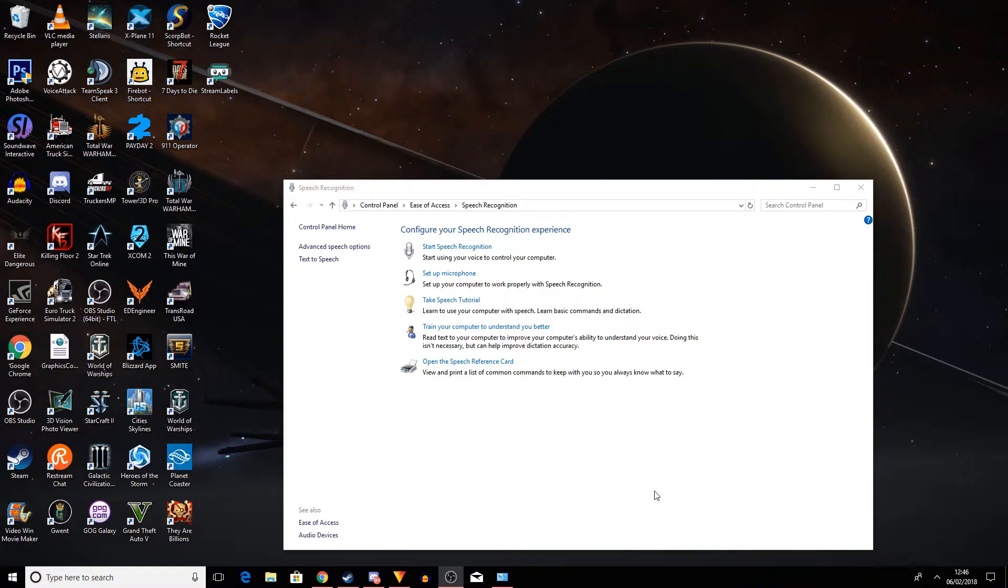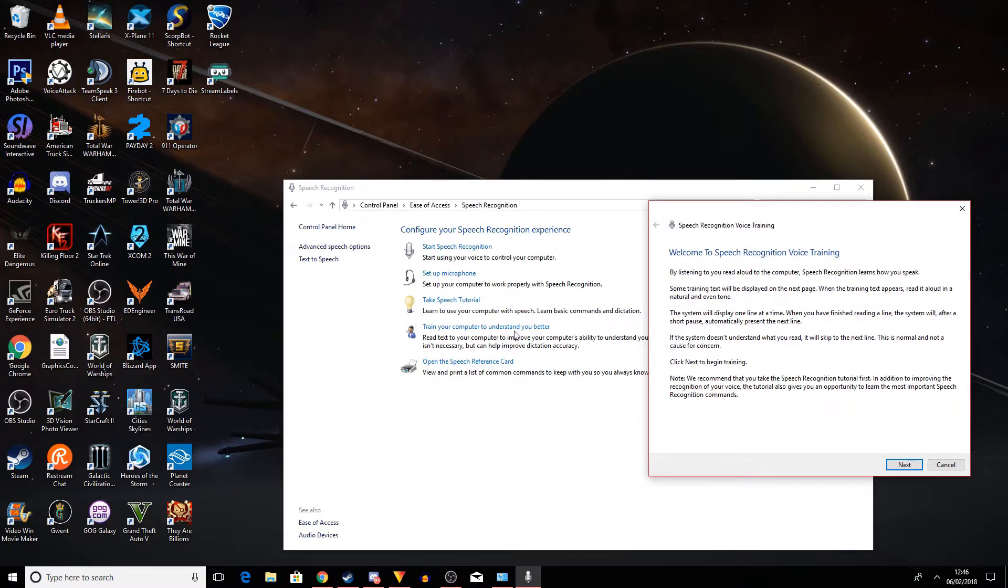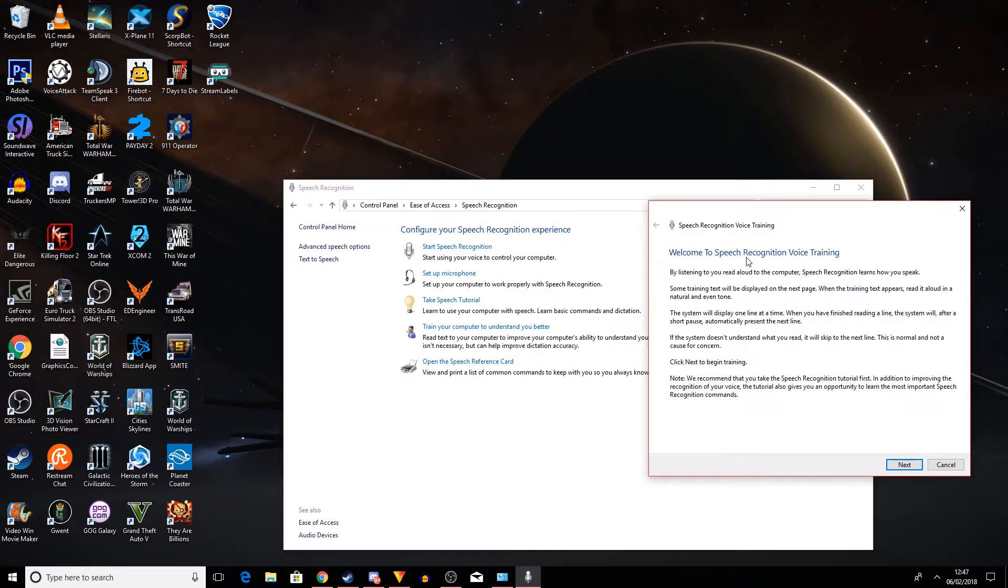So what you want to do next is you're going to also want to do a run of train your computer. You want to click this train your computer to understand you better. And what happens in this, I'm not going to go through it, is what I've just done there with the Peter dictates, it gives you 10 different phrases like that.